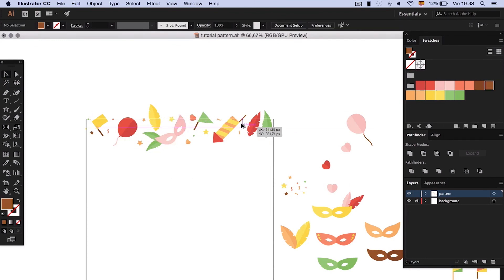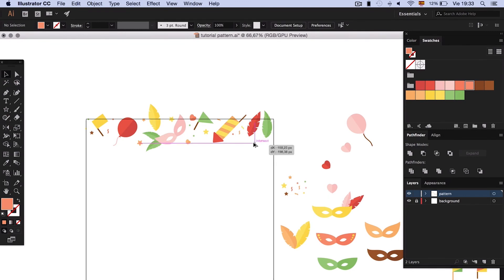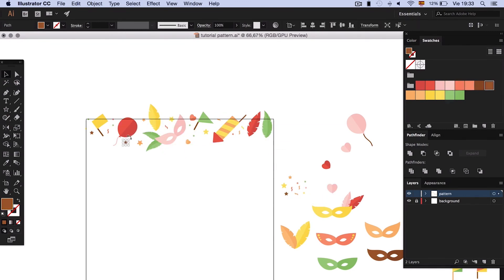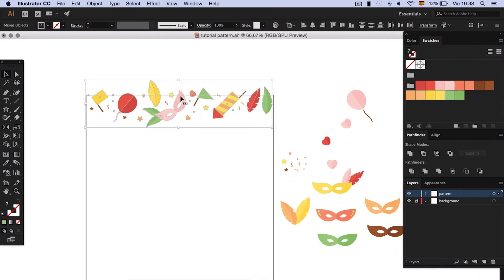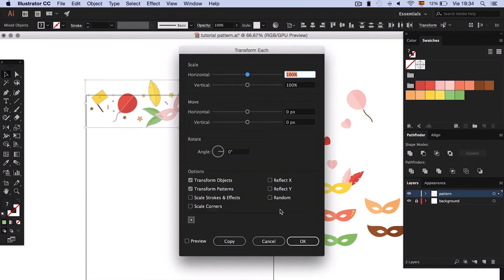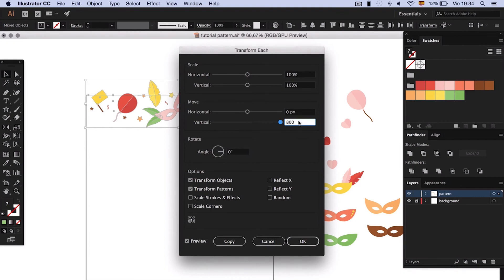Without deselecting, right click, transform, move. Type 800 pixels in vertical and 0 pixels on horizontal. Now we have our top and lower edge completed.